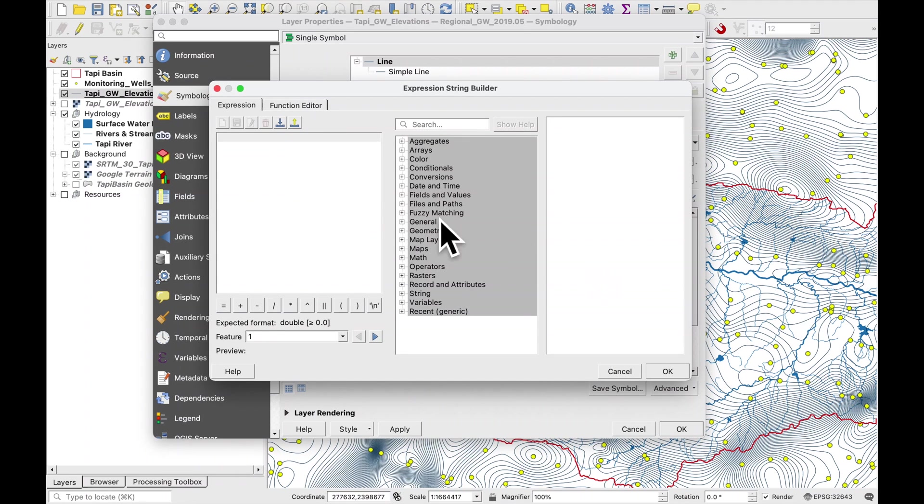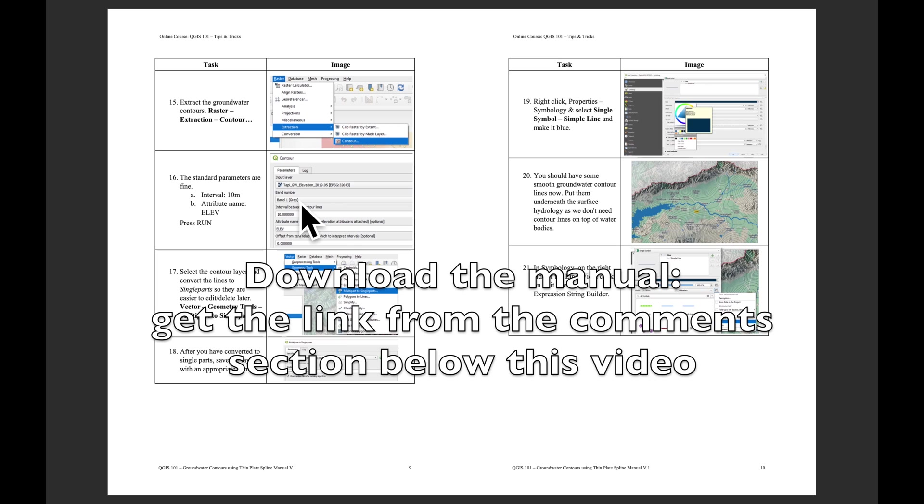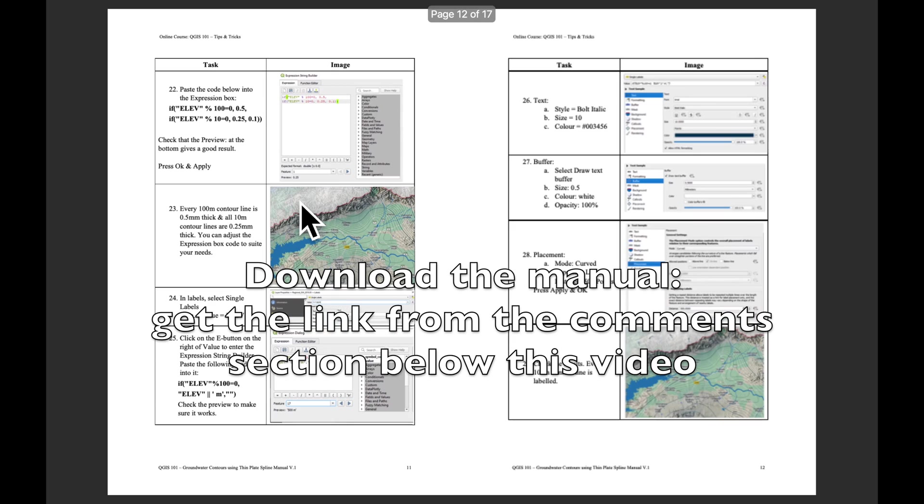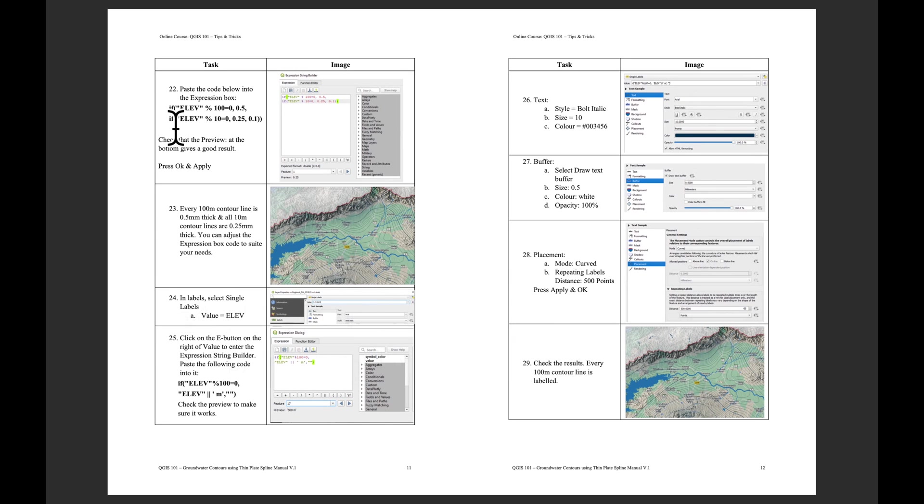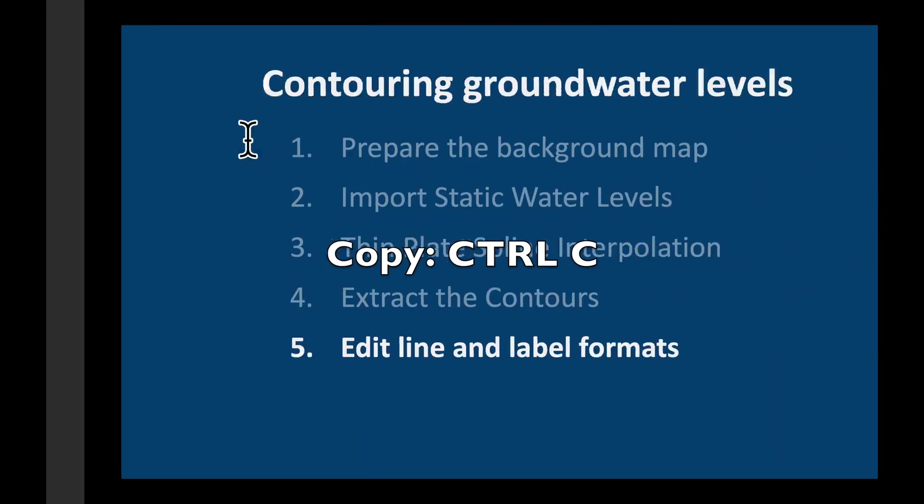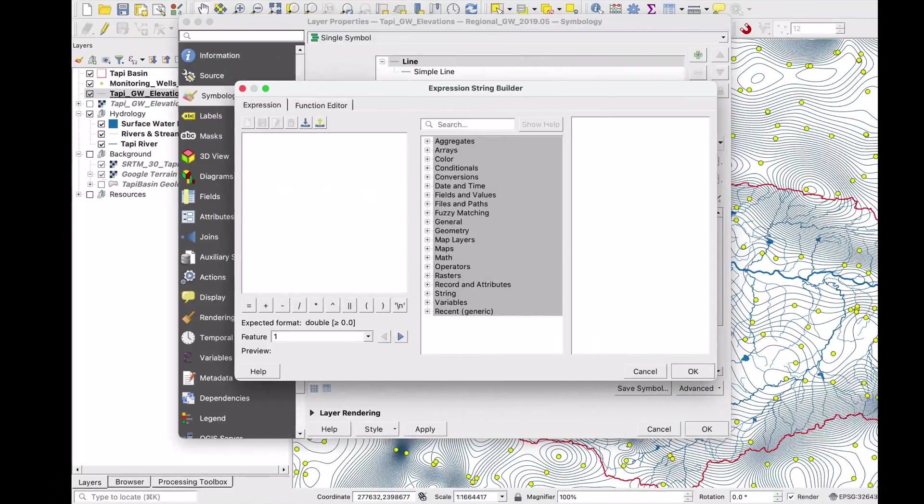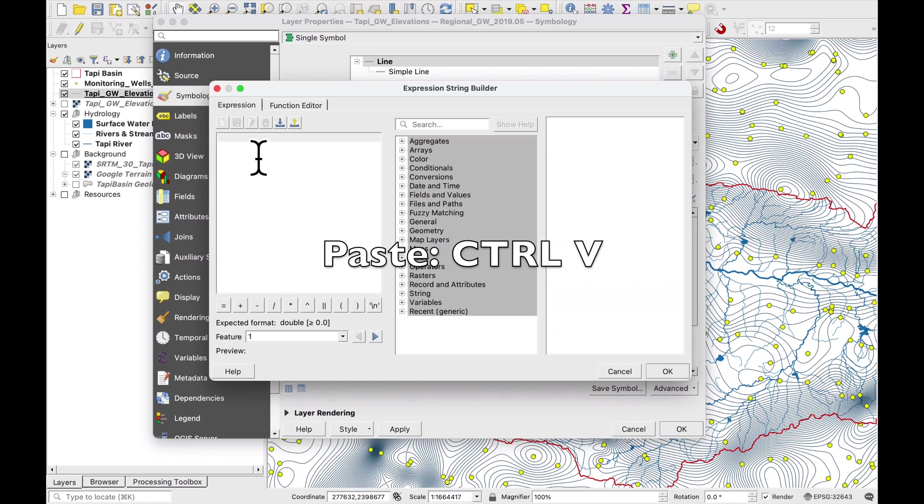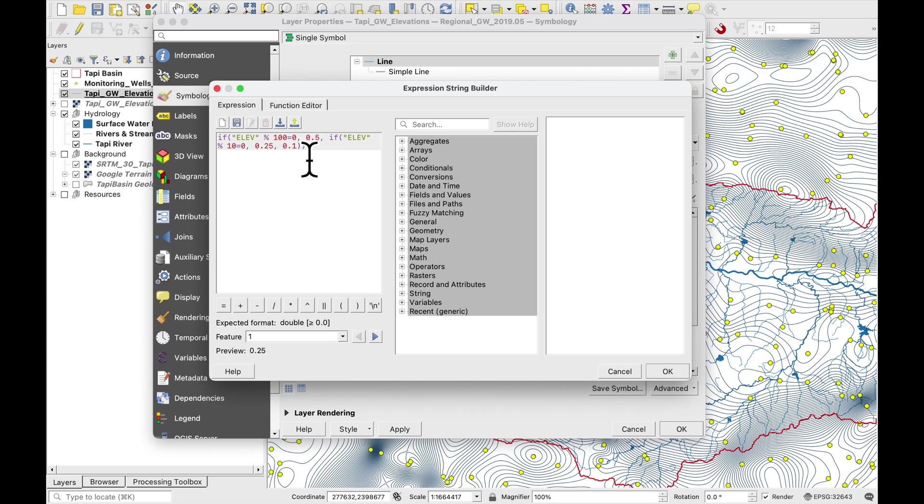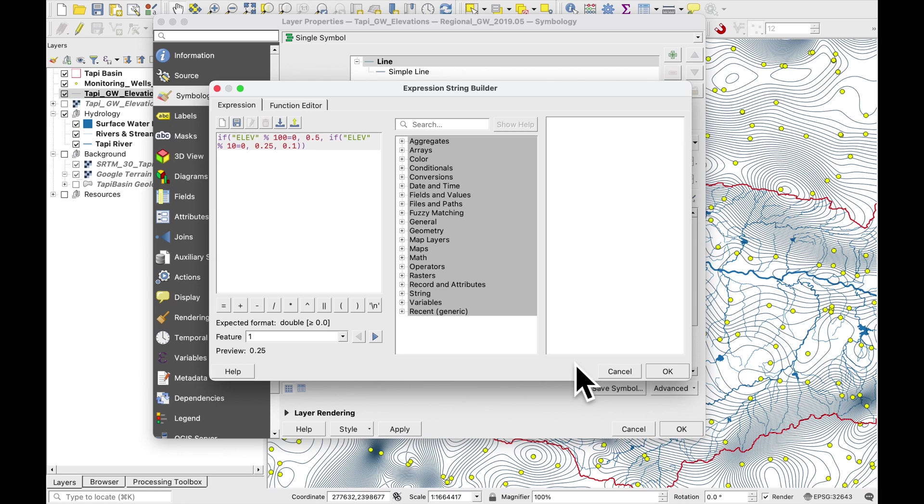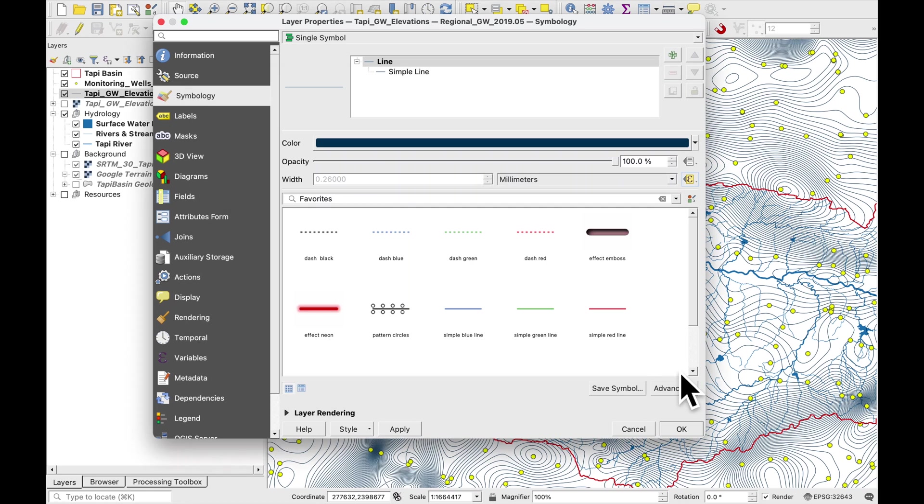We are now in the expression string builder. Just go to the cheat sheet and copy this bit of code here. Control-C, Control-V. And just have a look that it is finding something down here. So basically what it's saying is if the elevation can be divided by 100 meters make it 0.5. If it can be divided by 10 meters make it 0.25 and all else is 0.1. Just press OK and apply.